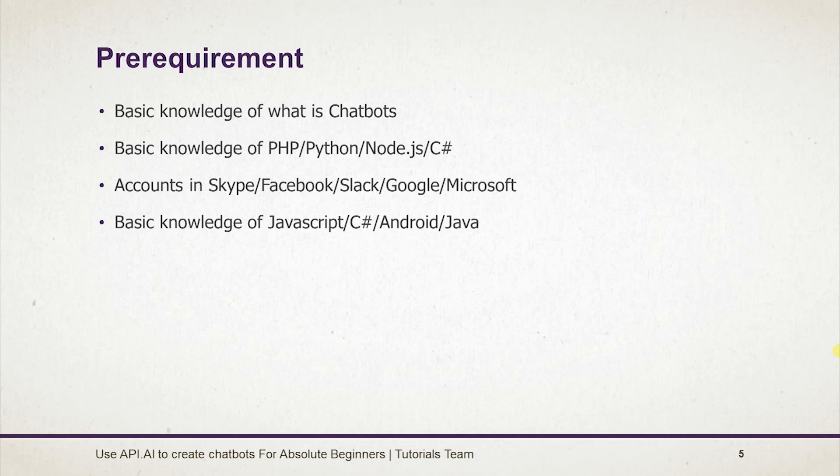At the end of course you will be confidently able to create your own chatbot and you will be able to publish it on other platforms like Facebook, Skype and Slack.